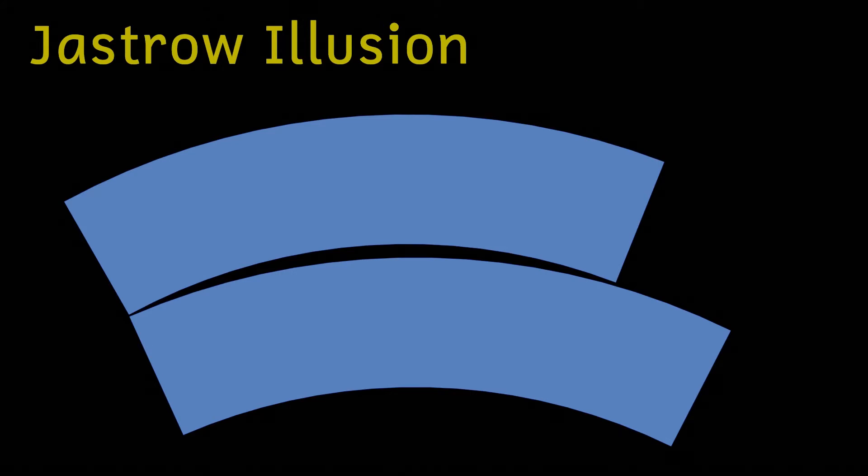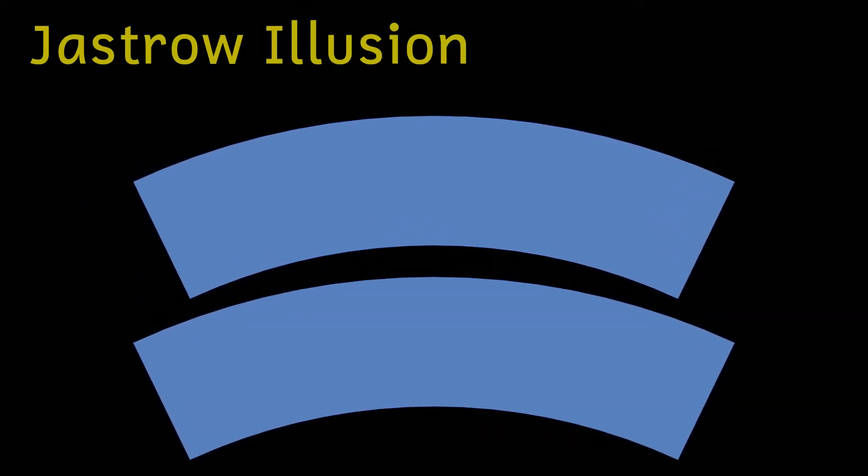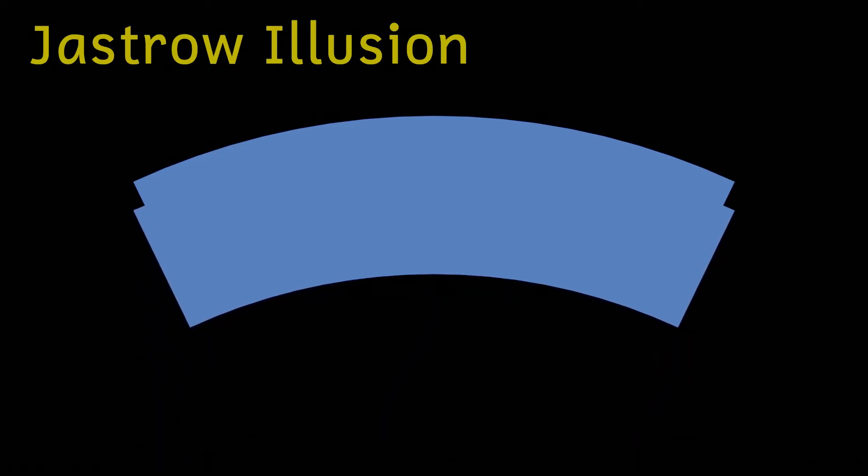Lining up the pieces, however, it eventually becomes evident that the two pieces are actually the same size. So why does this illusion work?